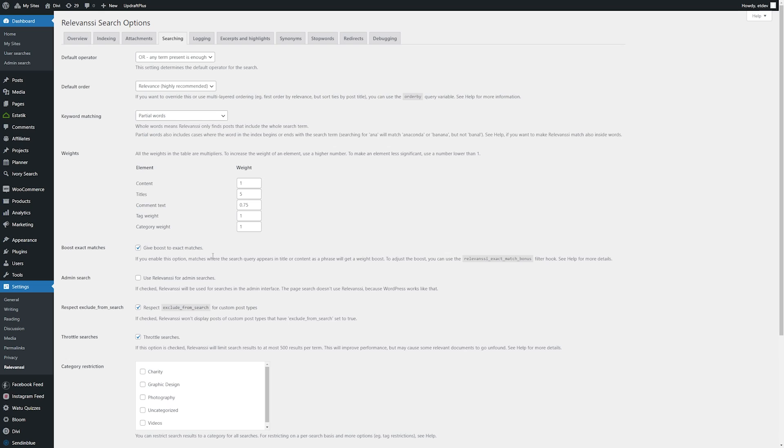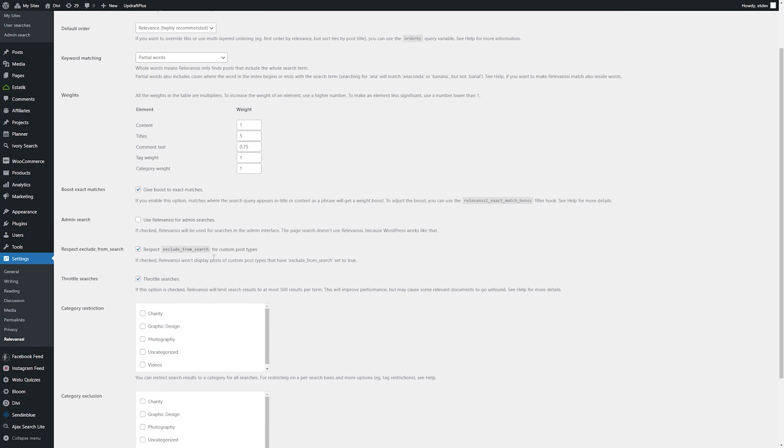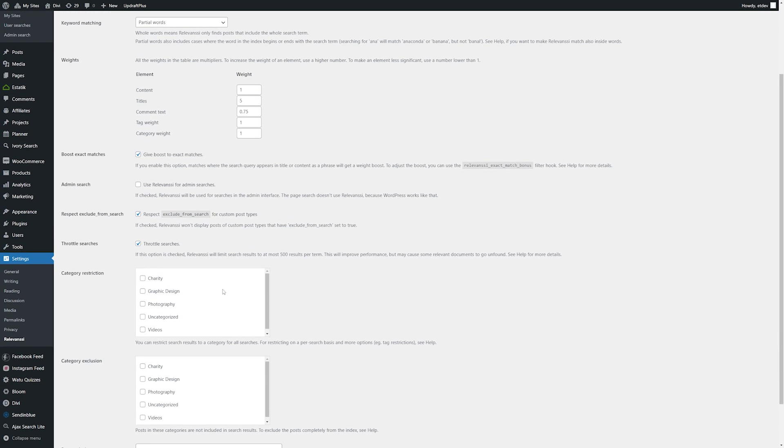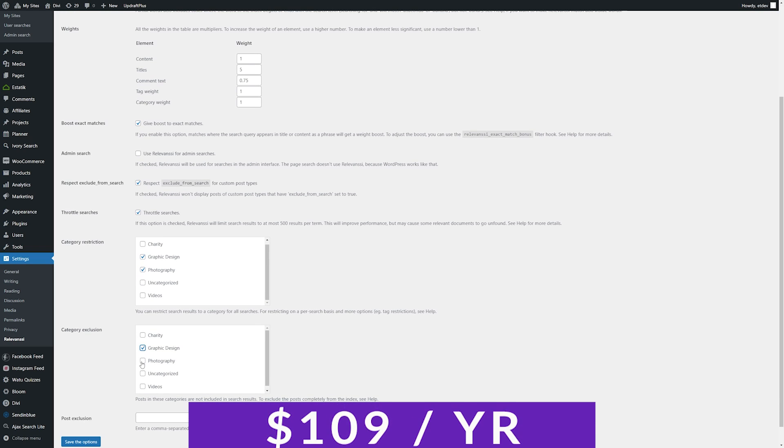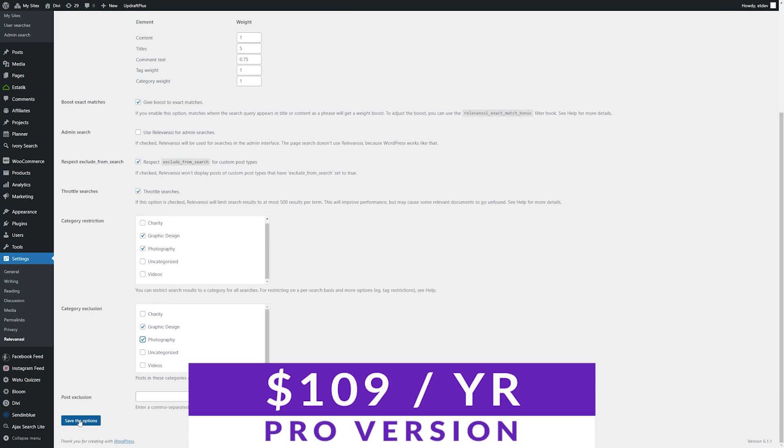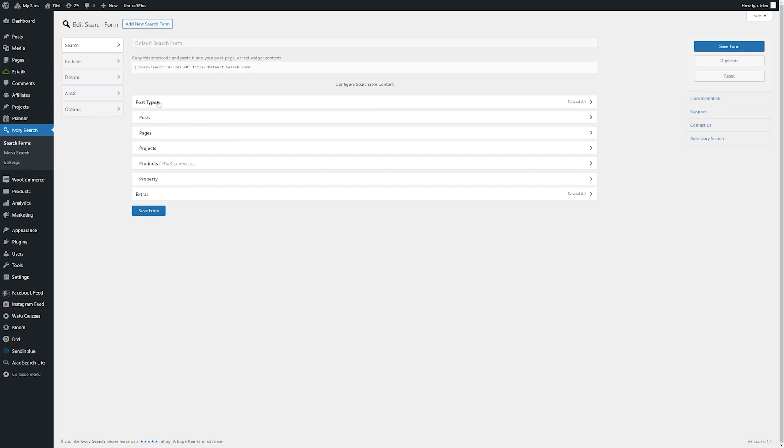Some other key features include results sorted by relevance, search phrases, fuzzy matching, support for bbPress and multi-site, and much more. There is a free version, so you can try this plugin for yourself, and there's a pro version for $109 per year.